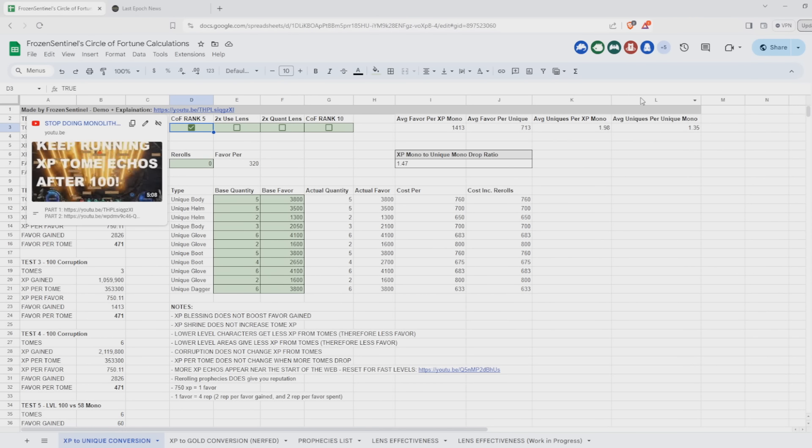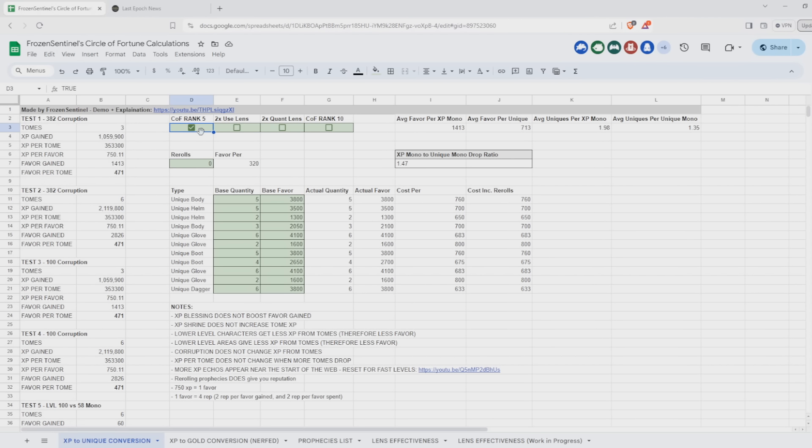However, even in a worst case scenario, the XP tome Echoes are still the best. Absolutely do them. Don't miss out, even when you're level 100. And while you're leveling, you want to do the XP tome Echoes anyway because they give the most experience.